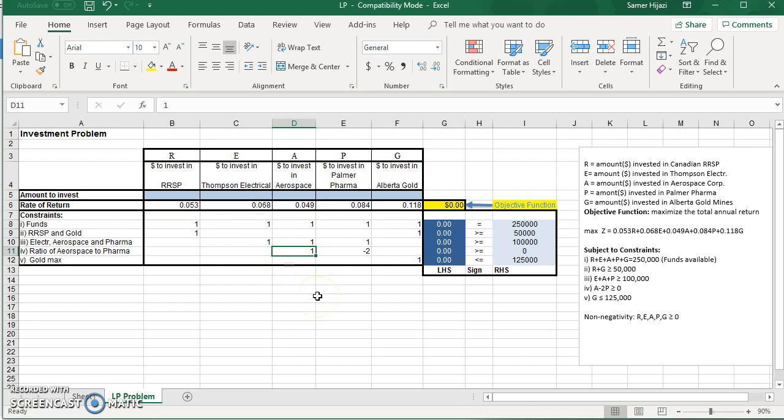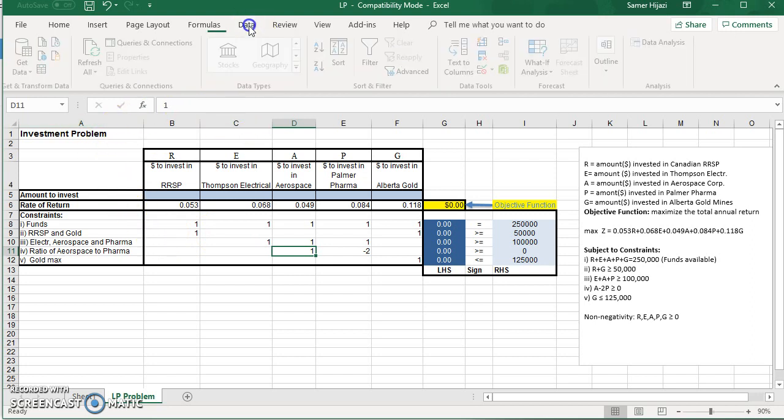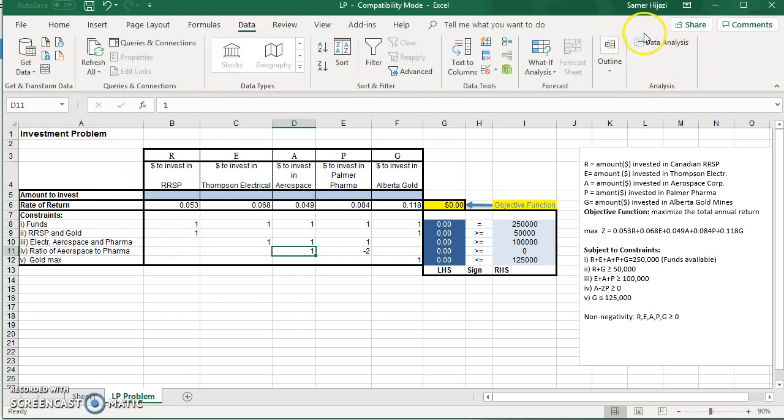So now, in order for us to solve the problem using Excel, first we need to add the Solver. The Solver is an add-in in Excel that usually should be under the Data ribbon. If it's not there, we have to go to File.